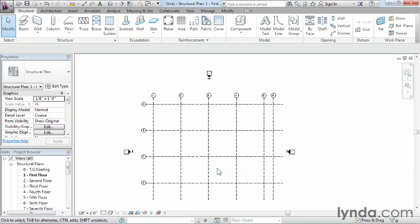Now it's important to remember that structural grids in Revit are really easy to create, and their job is to provide the framework for all the structural layout of our building.